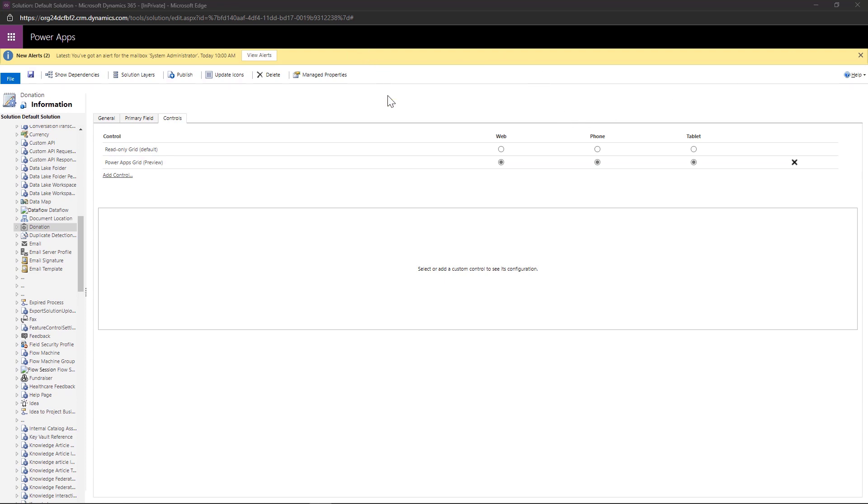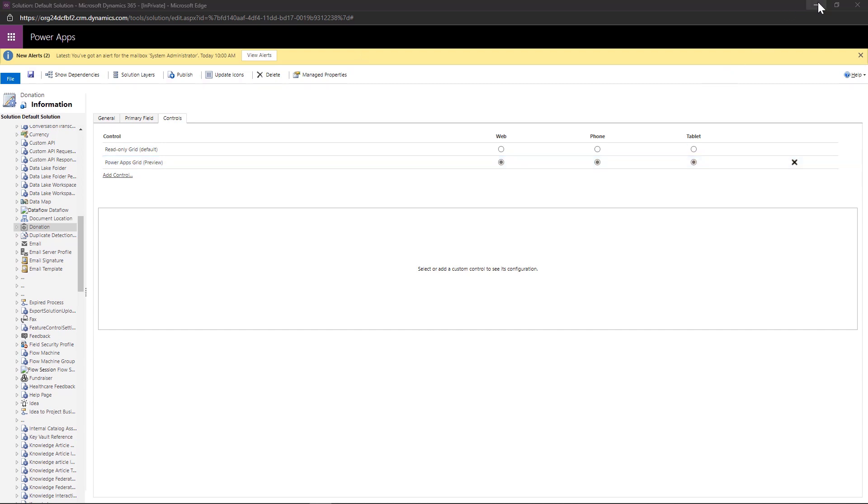So here we are, I came back, I went ahead and enabled these things for the application, so that we can see them and interact with those jump bars.